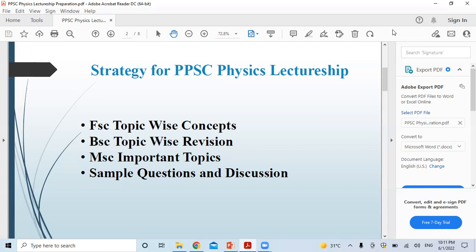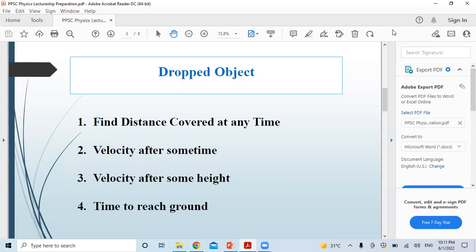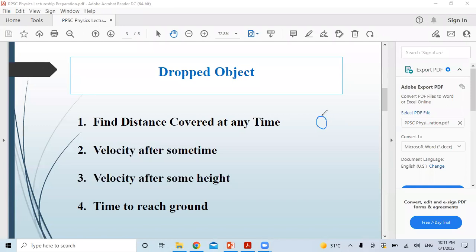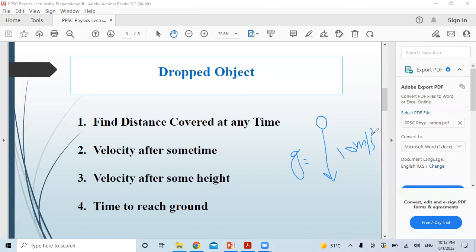If anyone needs further clarification, we will hold discussion sessions for that. Now let's move to our topic. If we have an object that is being dropped — a just-dropped object — its velocity and acceleration are governed by the gravitational constant, which we write as approximately 10 meters per second squared.